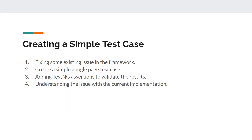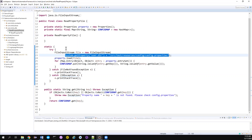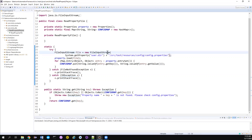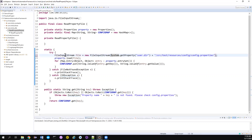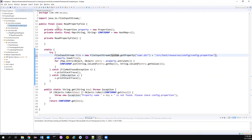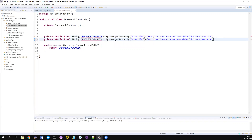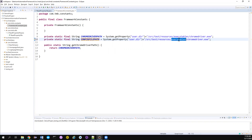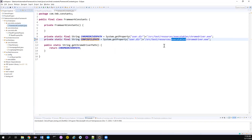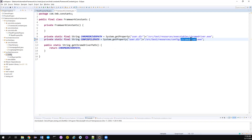Let's get back to Eclipse. One of our thumb rules states don't hard-code, but we have already hard-coded here. You might have guessed what we should do. We already have something called FrameworkConstants where we maintain our ChromeDriver path. The same way, I'm going to maintain a new constant - maybe name it ConfigFilePath - and my config file is located inside the config folder, so config/config.properties.